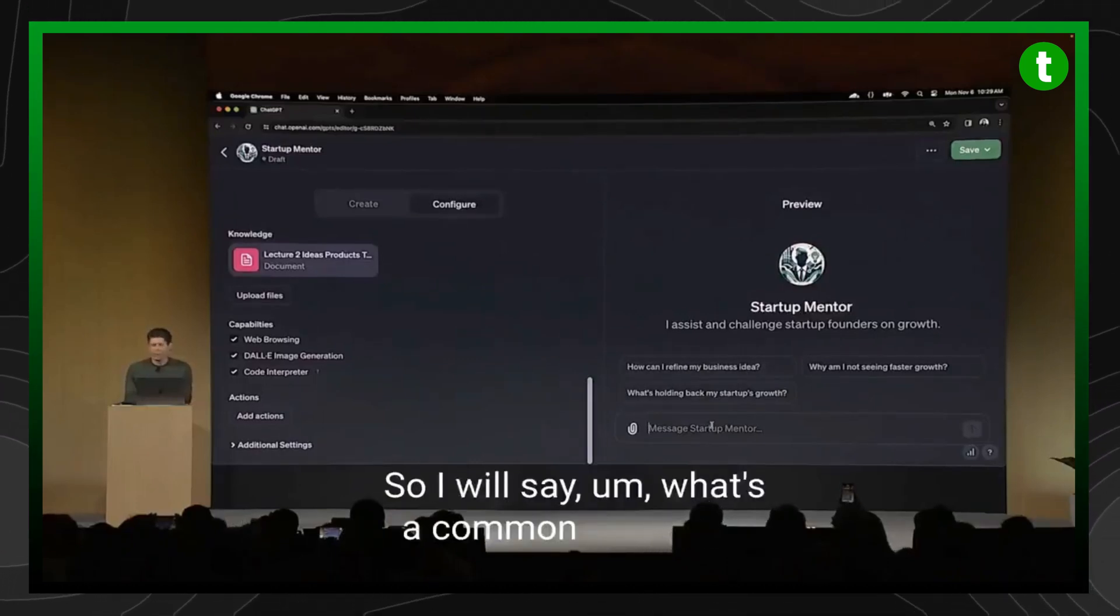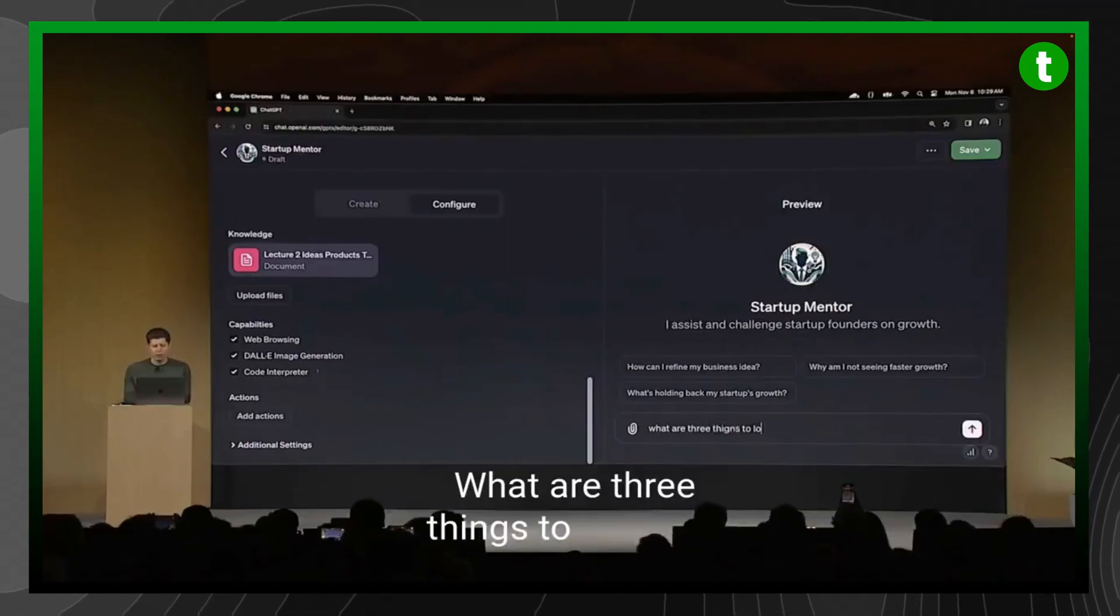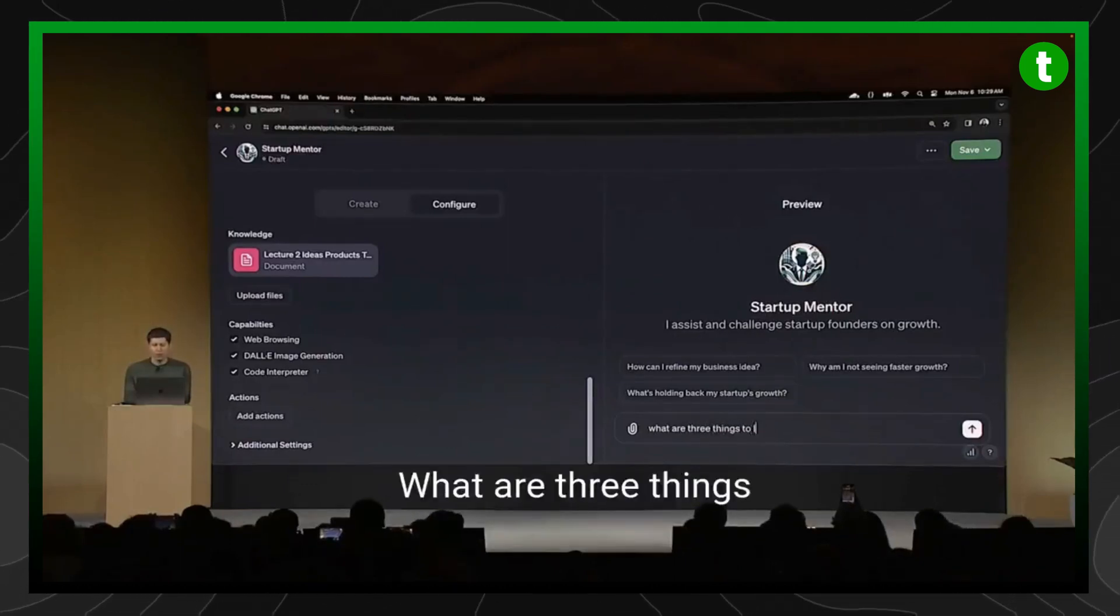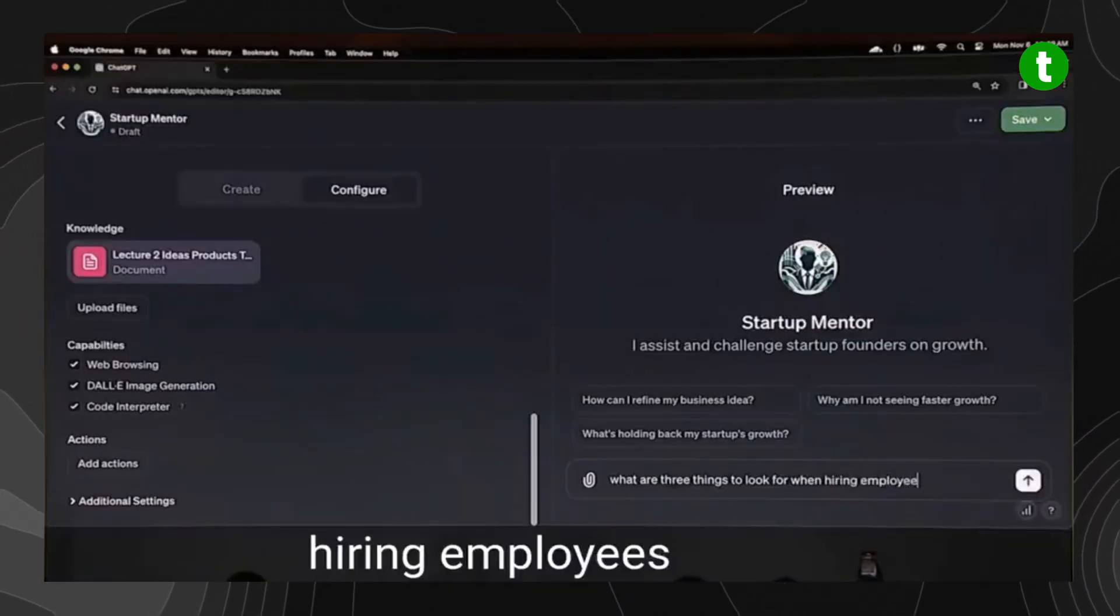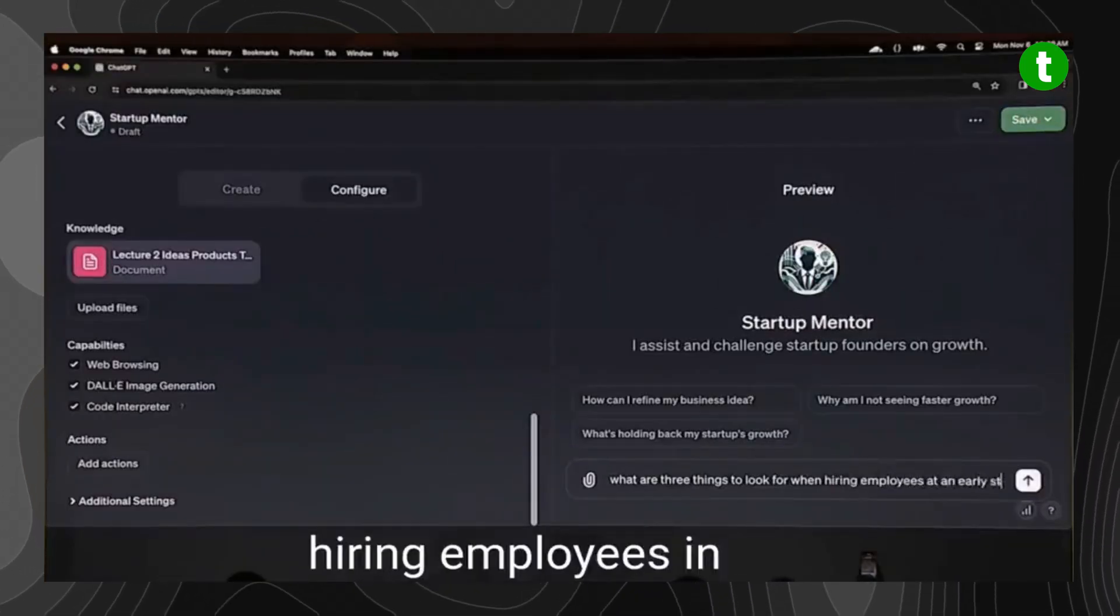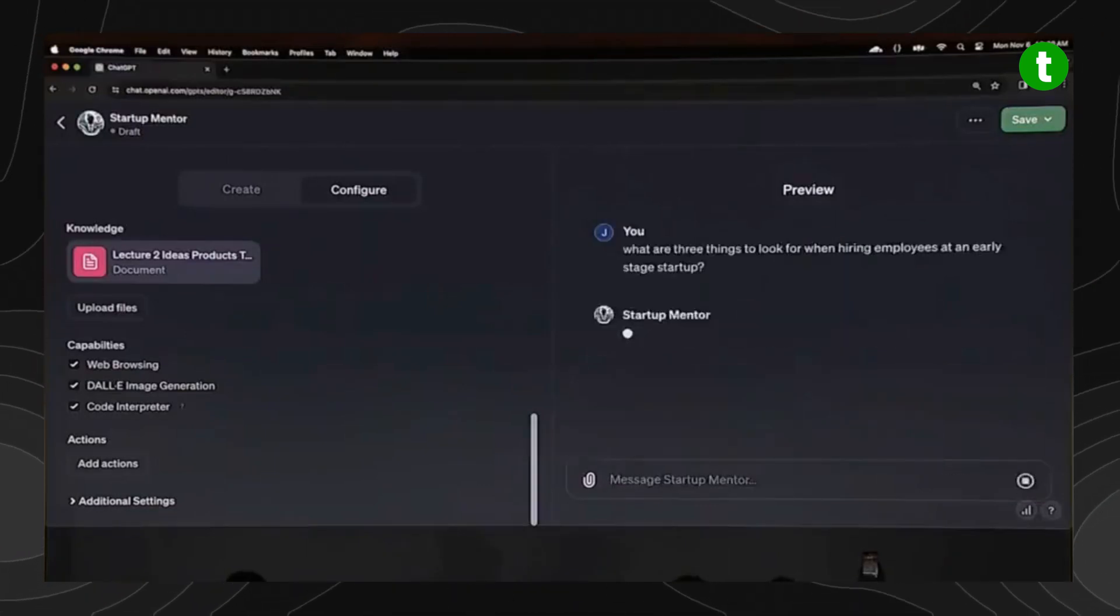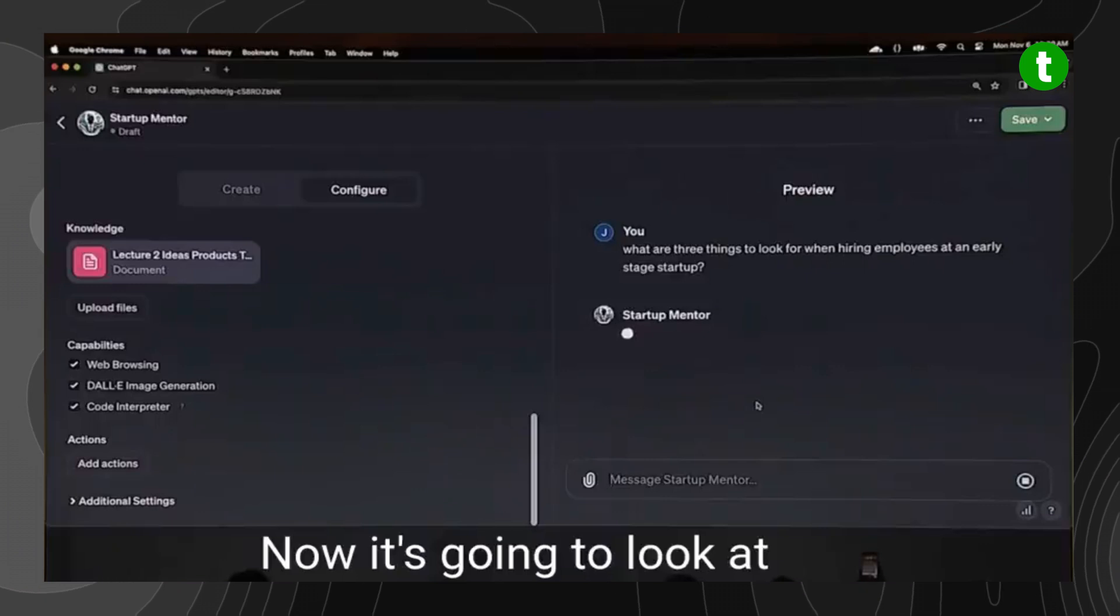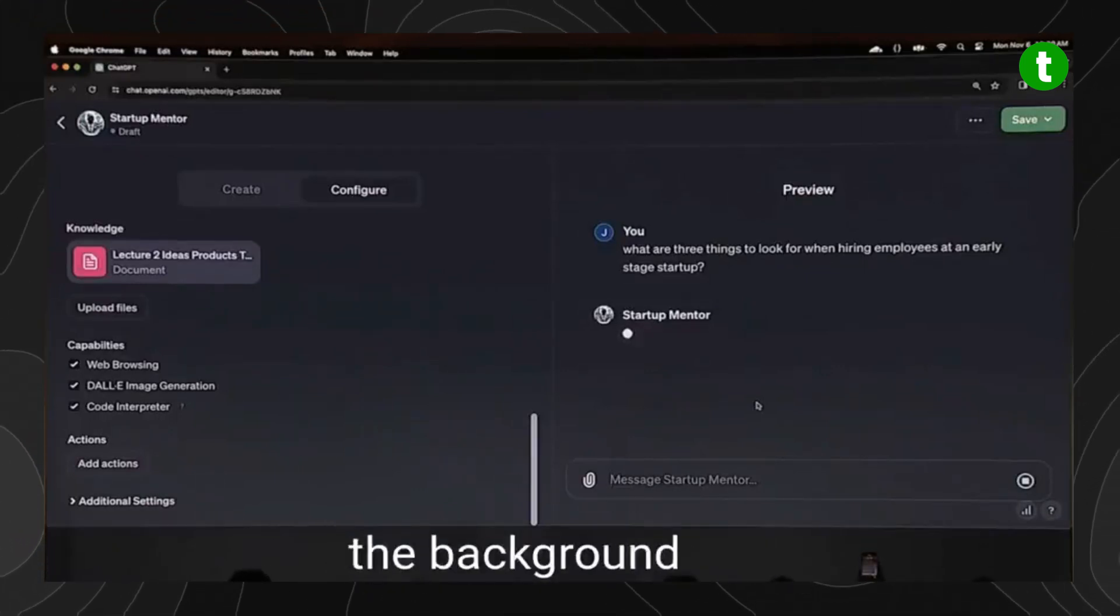So I will say, what are three things to look for when hiring employees at an early stage startup? Now it's going to look at that document I uploaded. It'll also have, of course, all of the background knowledge of GPT-4.